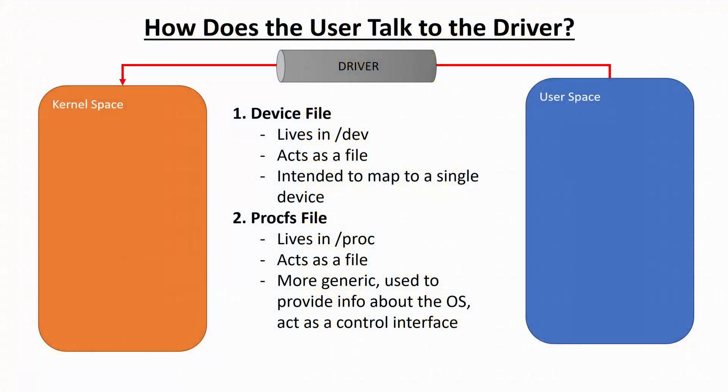Now there's a different system we can use called the procfs file system. And the procfs file system is actually meant to do more generic things, not mapped particularly to a single hardware interface, but instead more generically used to provide info about the OS to user space from the kernel, and then act as a control interface for more generic software type things.